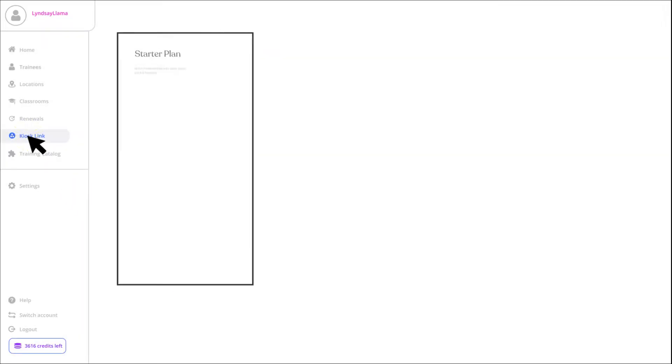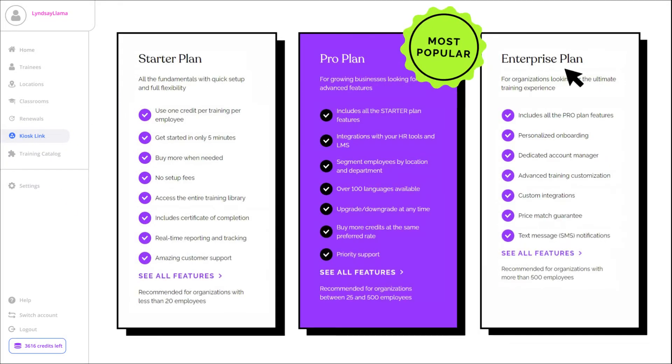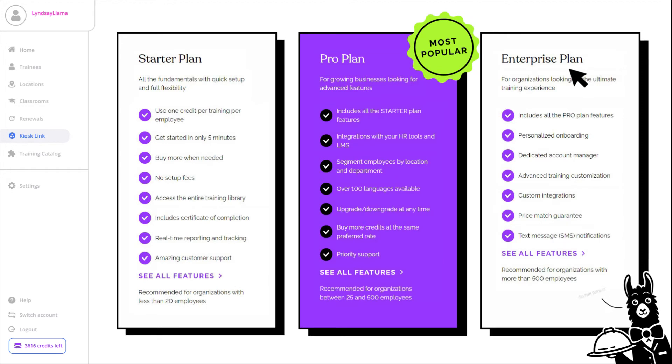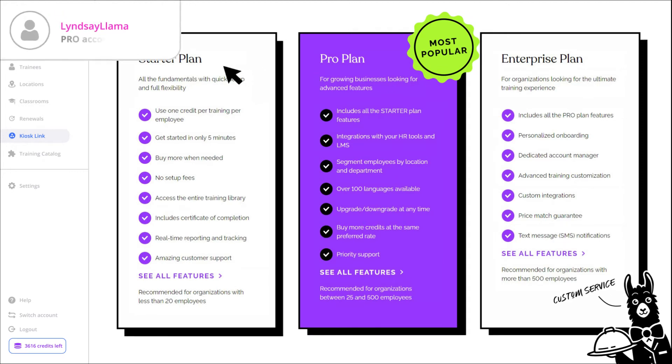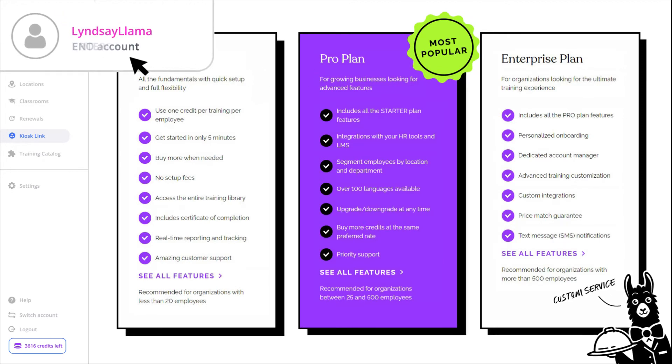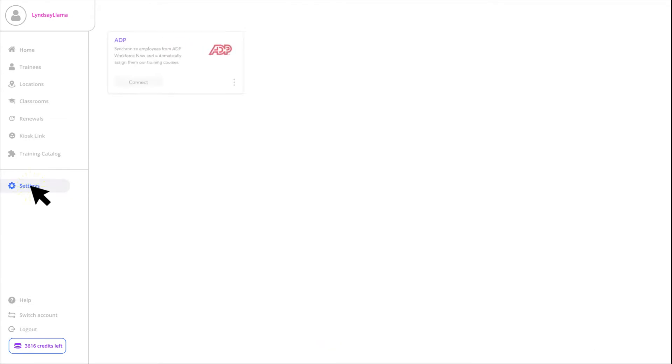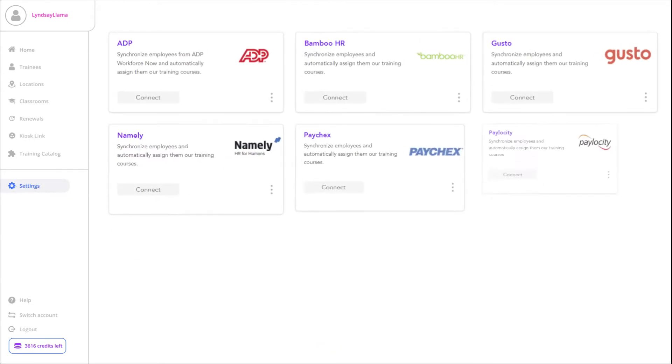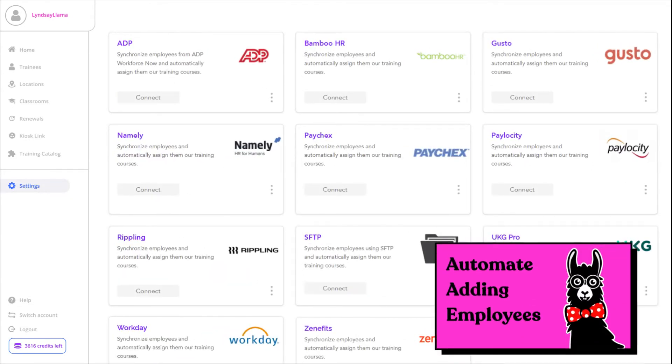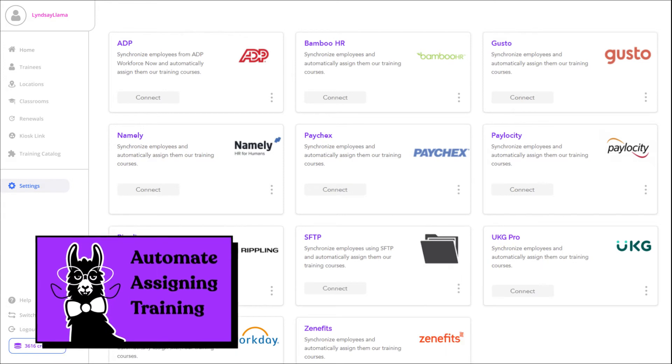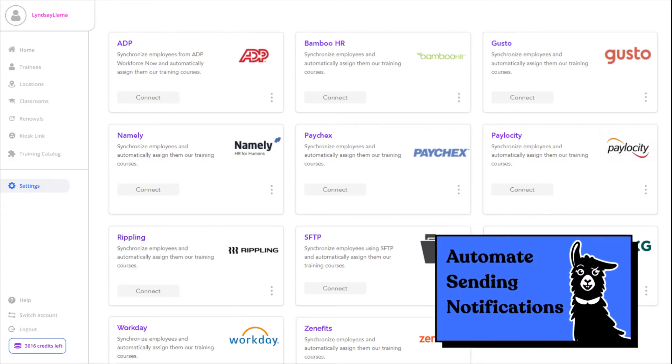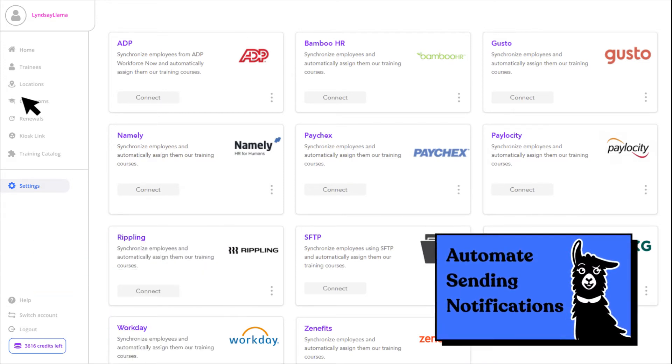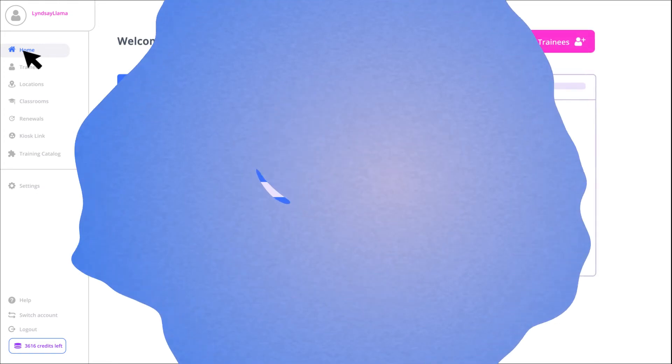These are just a few of the features that are available for every Easy Llama plan. Keep in mind, pro and enterprise accounts have the added convenience of HR and payroll software integration, which allows you to automate adding employees, assigning training and sending notifications to new employees with a daily sync.